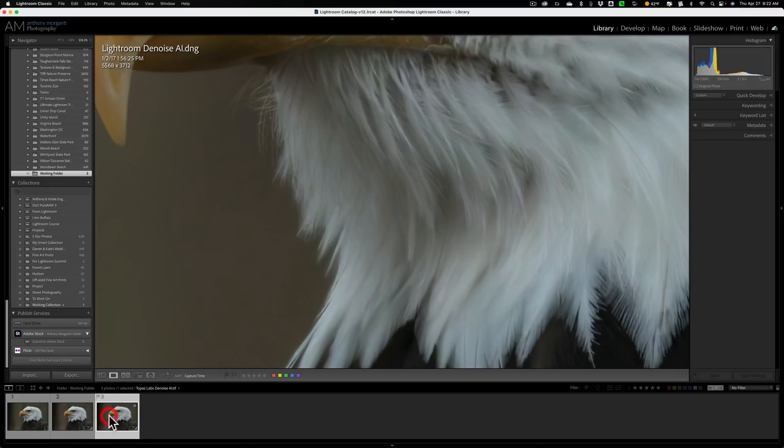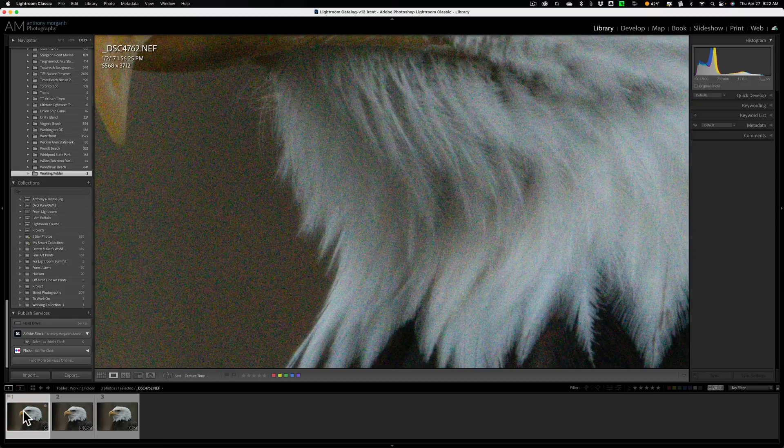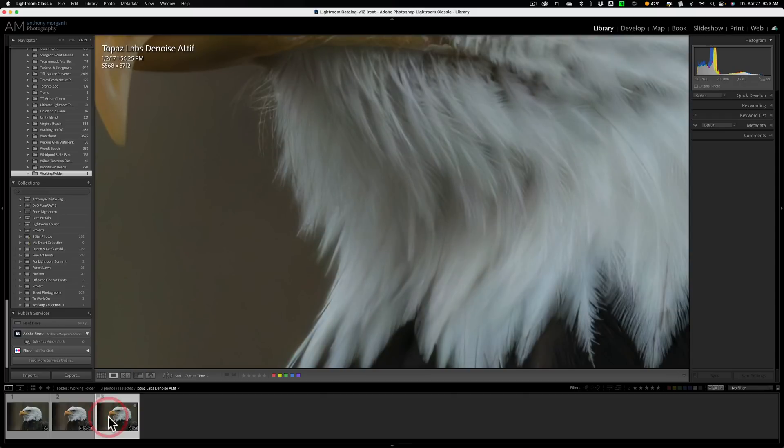There's the two. We're really splitting hairs. Or maybe we're splitting feathers in this case. There's the original raw file. There is Lightroom's Denoise AI. And there is Topaz Labs Denoise AI.